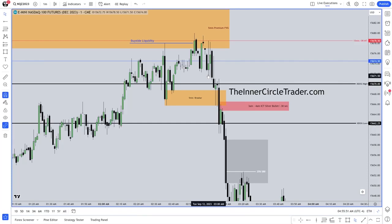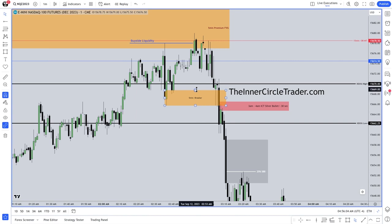When we break below that level, I want to see what price does when it starts to run. We're in an area where I anticipate an inversion fair value gap creating a resistance factor in price. It should accumulate more shorts — it should offer smart money the opportunity to get in and add, or pyramid more short positions into an existing short position.